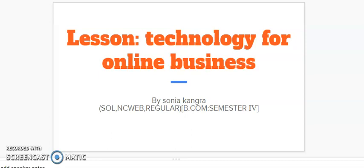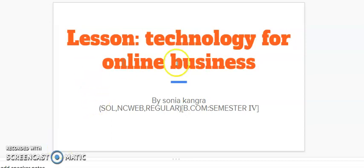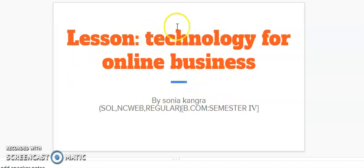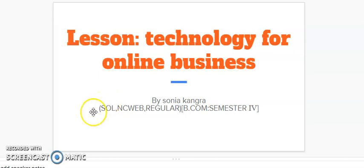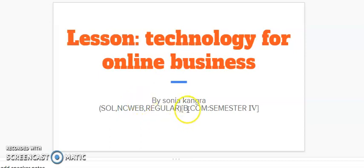Hello friends, a very warm welcome to my channel. Today in this video I will tell you about technology available for online businesses. This is Unit 3 of e-commerce, BCom semester 4, and this will be useful for students of SOL, NCWEB, or regular college. This is presented by me, Sonia Kangra.